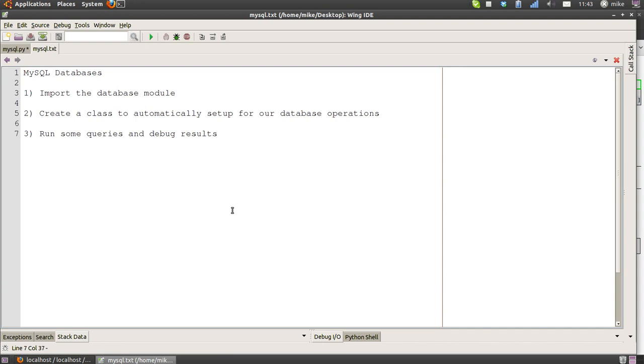Finally, when it's destroyed or destructed, it will close the database connections and clear up all the mess. Then we're going to do some queries, and we're going to look inside the variables and debug the results to see what structure of information the database returns to Python.